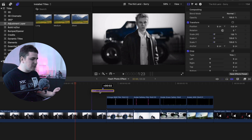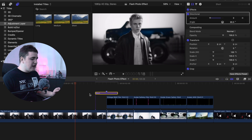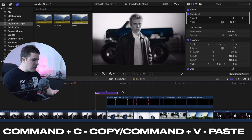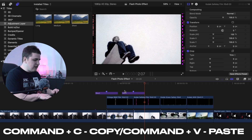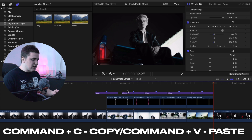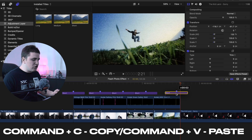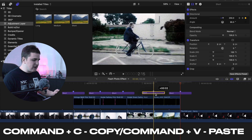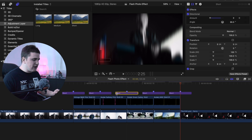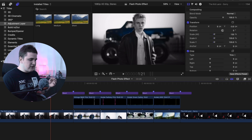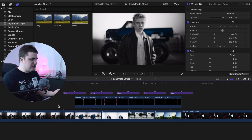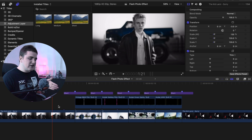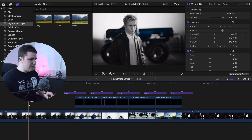Now let's take this adjustment layer and place it in between the clips right here. I'm going to select this adjustment layer and click Command+C, then Command+V to paste it a couple of times. All you're doing is placing the middle of the adjustment layer in between the cuts to create a nice little blur transition. Go ahead and copy exactly what you see on screen — just place the middle of the adjustment in between the cuts to add a really cool blur effect.